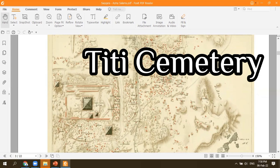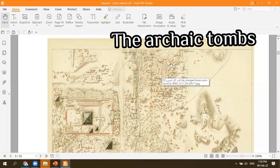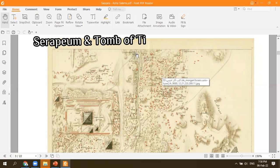On the northwest side you will see the First and Second Dynasty tombs, which are not open to the public. On the west side, between Djoser and King Teti, you will see the tomb of Ti and the Serapeum of Saqqara — this is the main stuff you are going to visit at Saqqara.